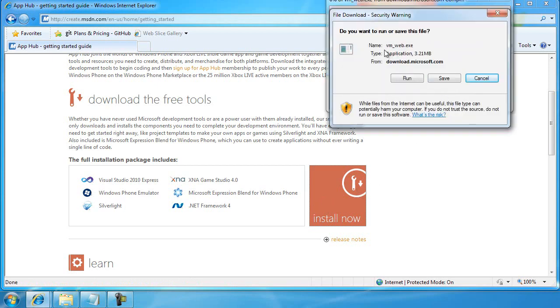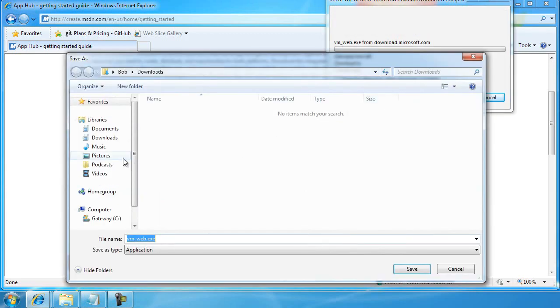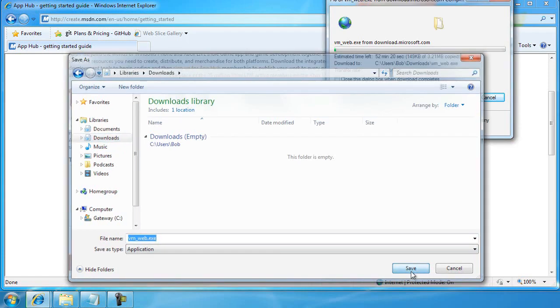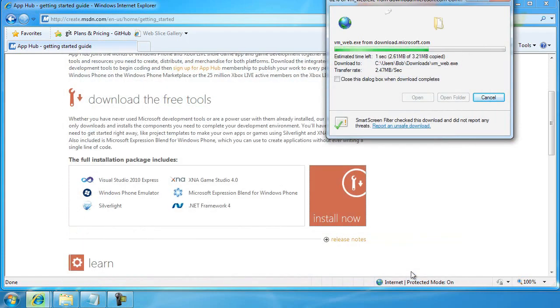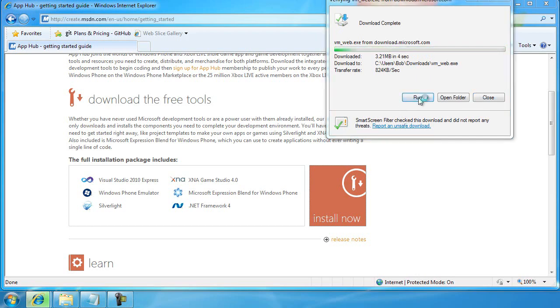It'll want to download a file called vm-web.exe. I'm going to save it. I'm running Windows 7, so I'm going to save it into my Downloads folder, and then I'm going to run the application once it downloads.